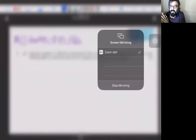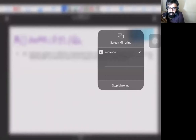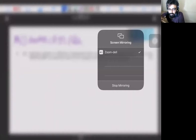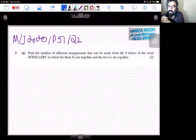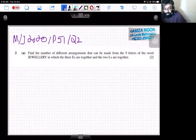Assalamualaikum students, this is Hamza Noor. Today I'm here with a few questions on the topic of permutation and combination. 14th of October is the big day for A-level Maths S1 paper, so here are some questions from the most recent attempt — June 2020 Paper 51, Question number 2.